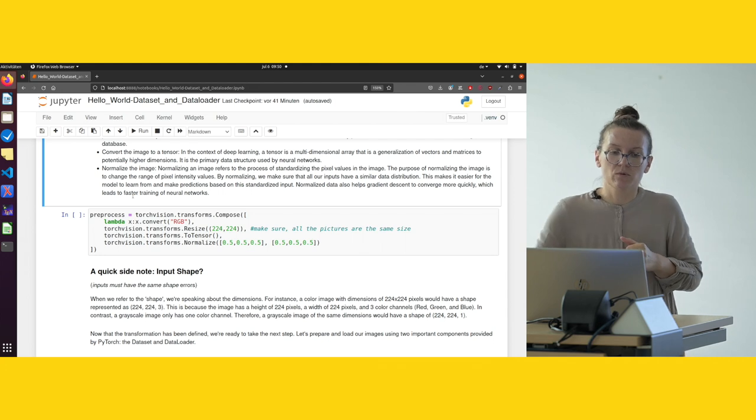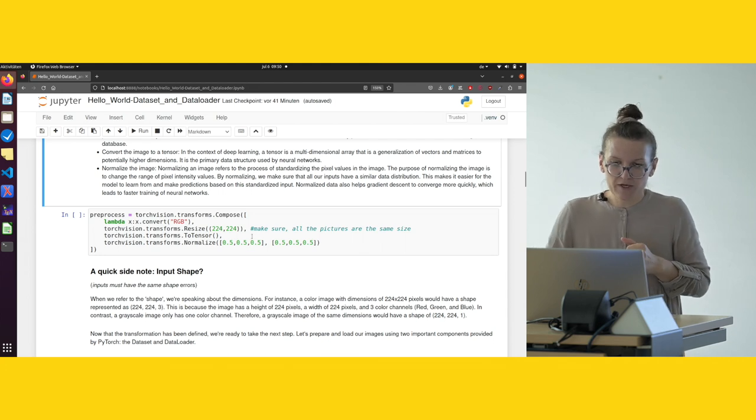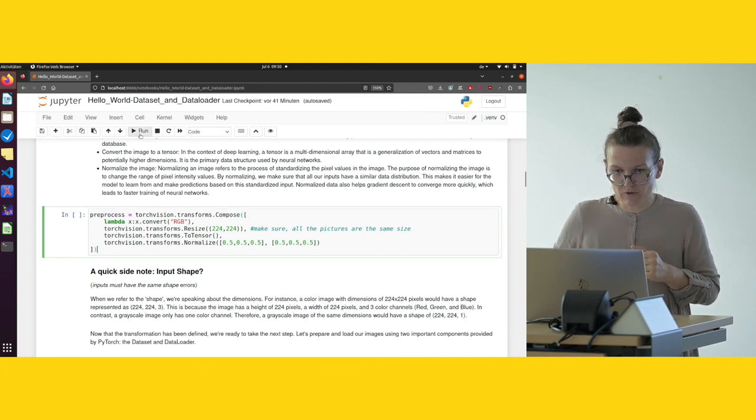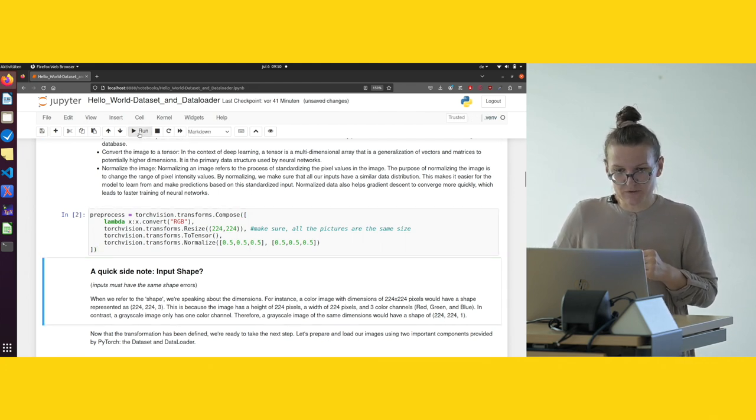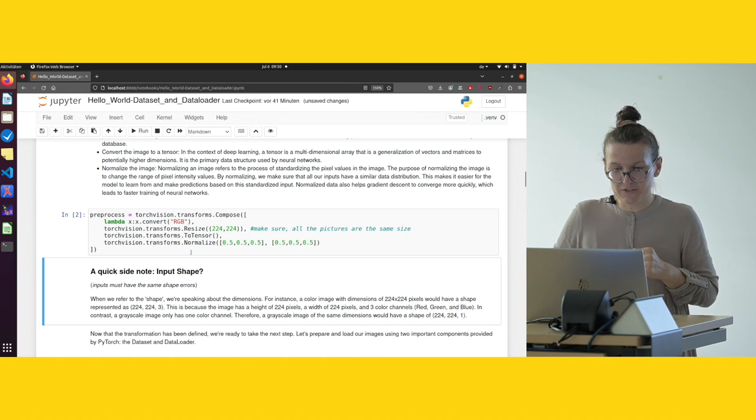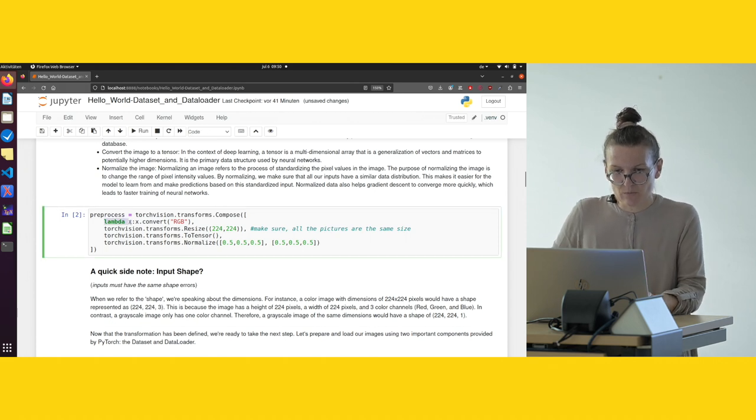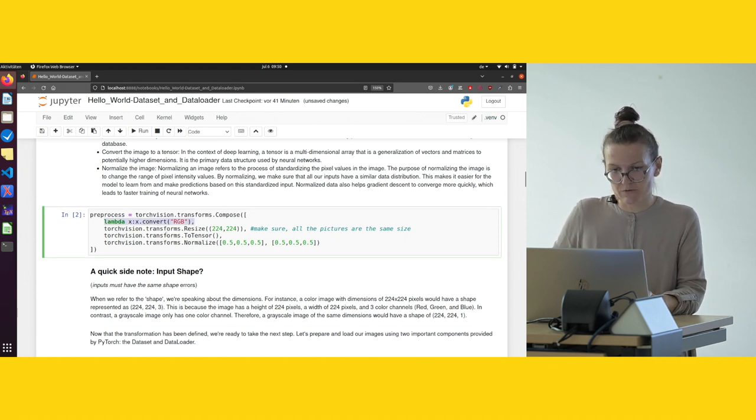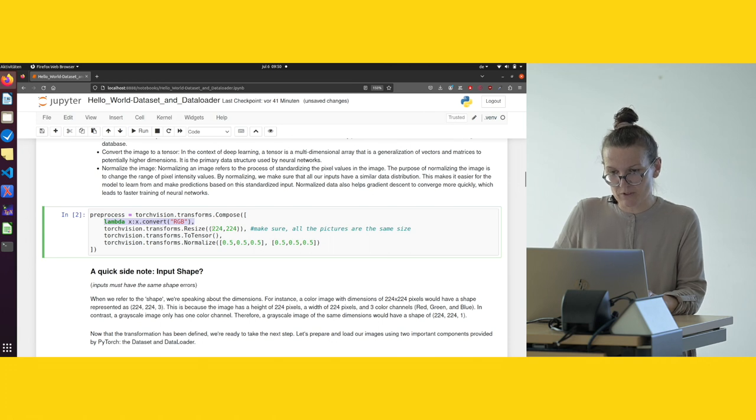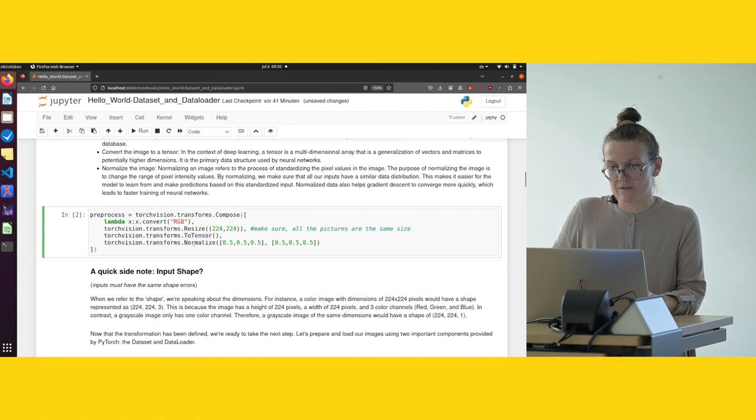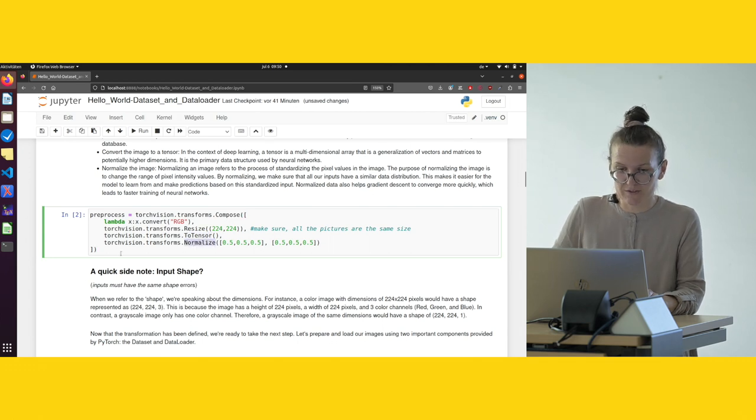So how do we do that? We need just four lines of code. It's very easy. First we convert all the images to color images, then we resize the images, then we transform them to tensor, and we normalize.